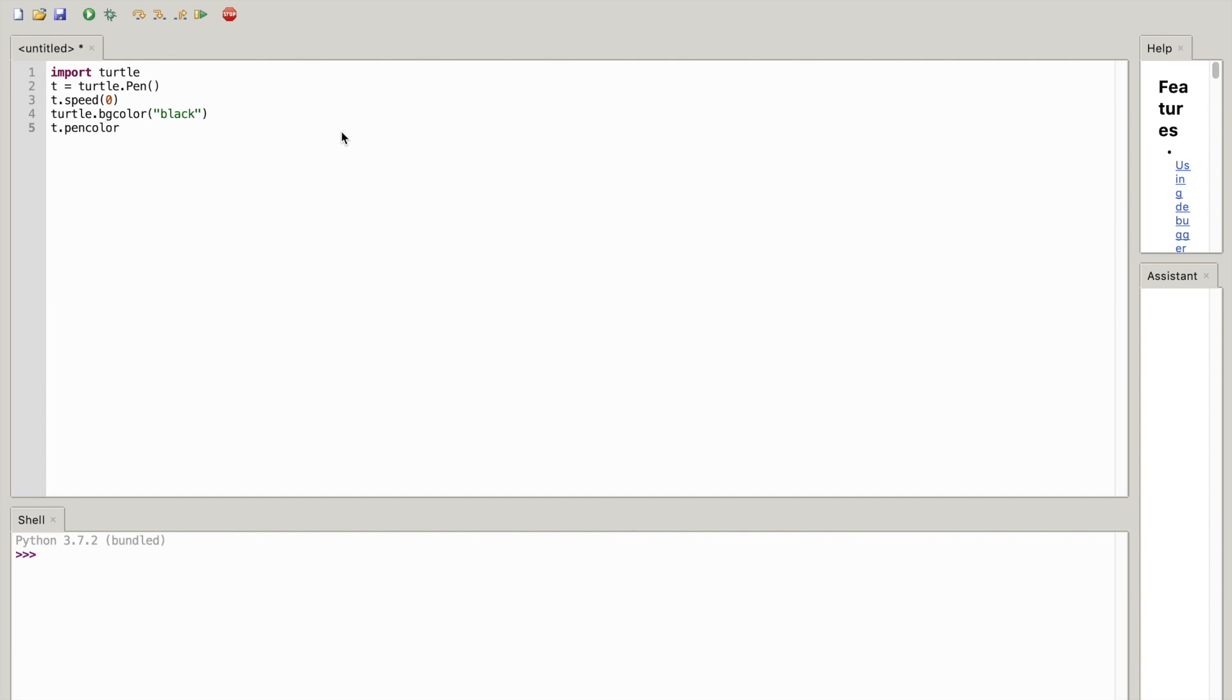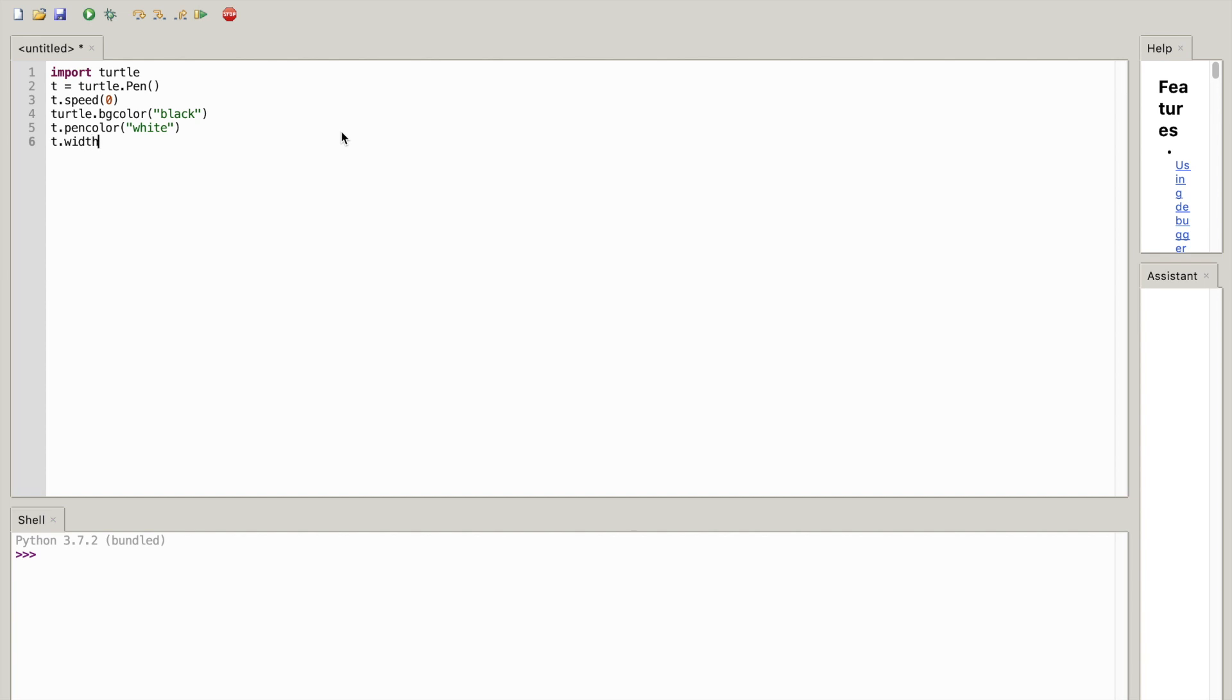Open close parentheses, set of quotes, inside of it you want to write 'white'. And you want to write t.width(10).